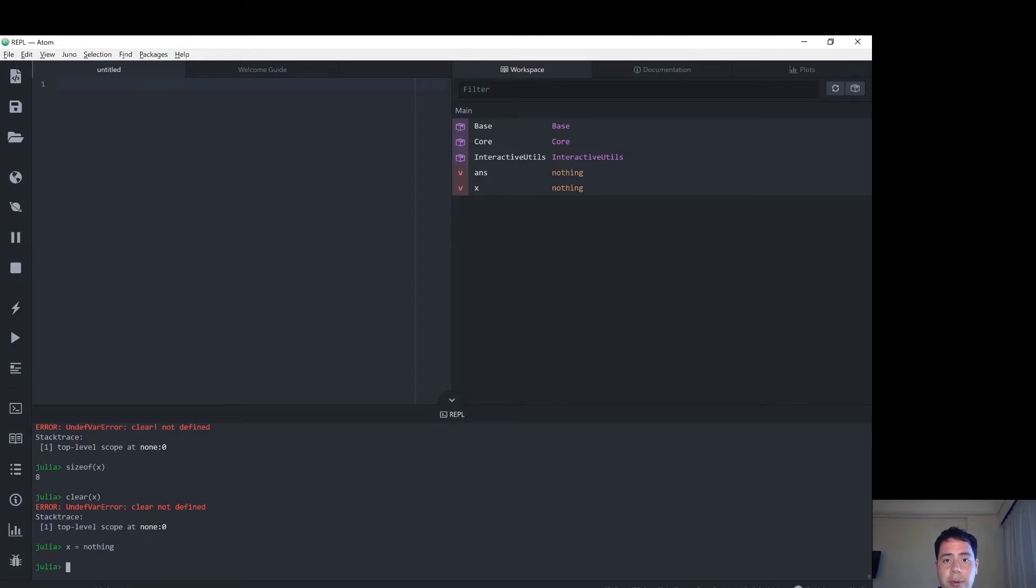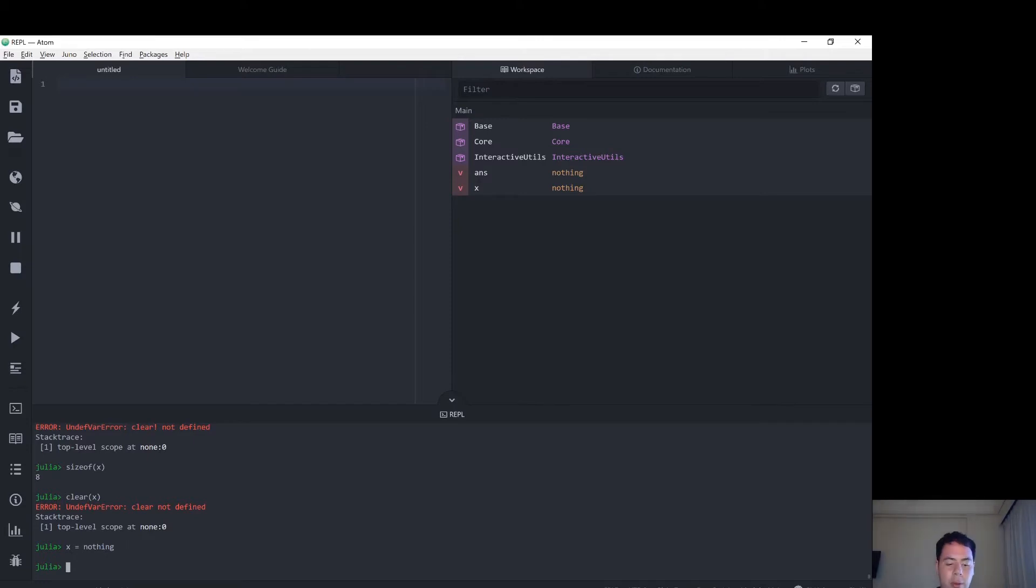So first step, I'm going to allocate a variable. I've tried this out just before I hit record, but let's try it again with A.